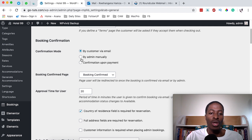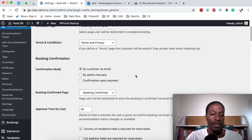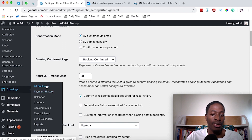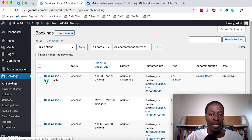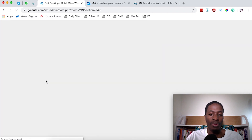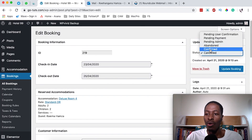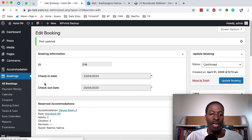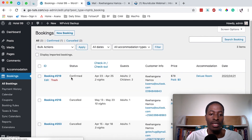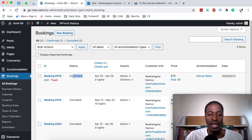The second confirmation mode is when the admin manually approves a reservation. For example, when you come over to Bookings > All Bookings and click Edit on a specific booking, you have the option called Confirmed. You confirm that specific booking as an administrator, click Update Booking, and when you come back to bookings the status will have changed from cancelled to confirmed.